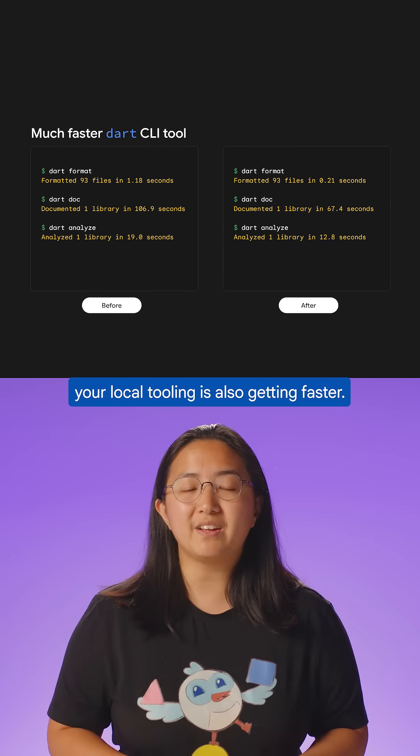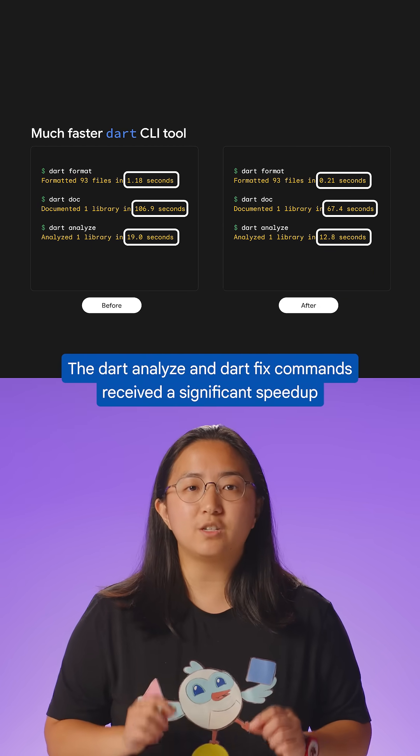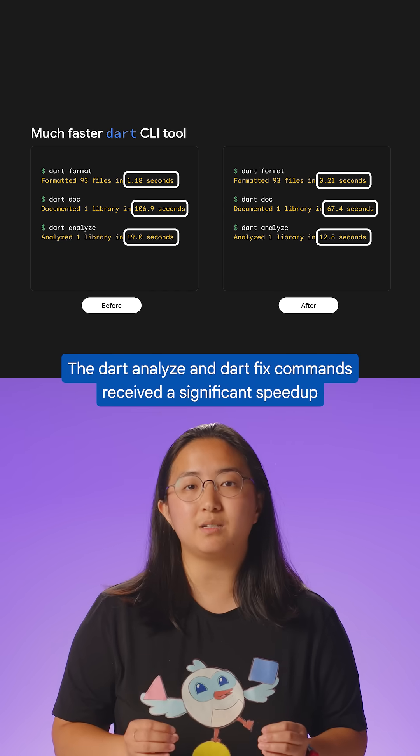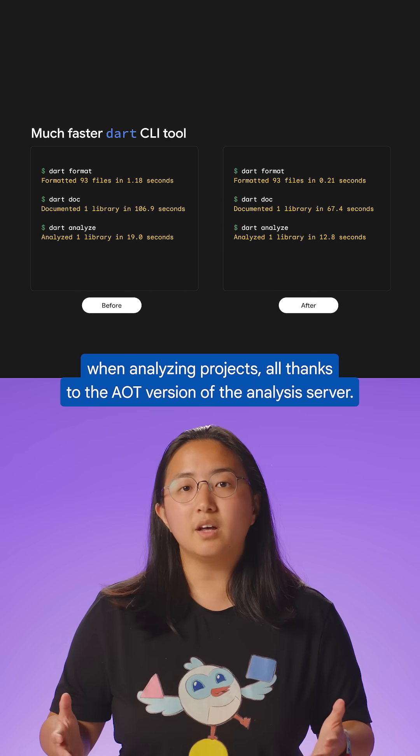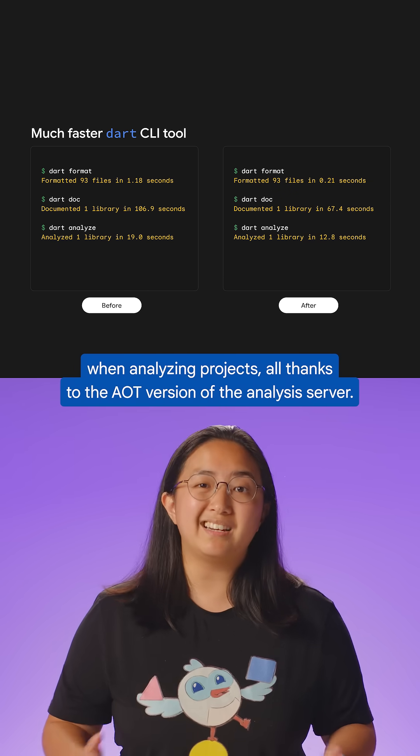your local tooling is also getting faster. The Dart Analyze and Dart Fix commands received a significant speed up when analyzing projects, all thanks to the AOT version of the analysis server.